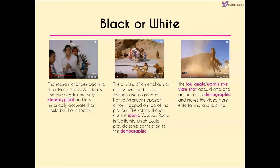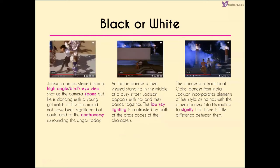There's less emphasis on the center shot here; instead we have Jackson and a group of Native Americans appearing to be on top of a raised platform. The setting is the iconic Vasquez Rocks in California, which would be relatable for some in the demographic. A low angle shot looking up at the rocks also views the horses, adding drama, action, tension and suspense, making this more exciting. Jackson can be seen from a bird's eye view as the camera zooms out — he's dancing with a young girl.